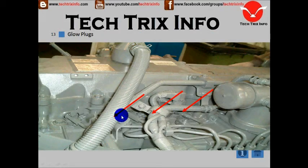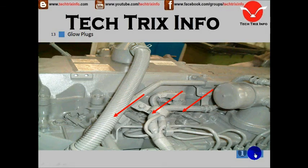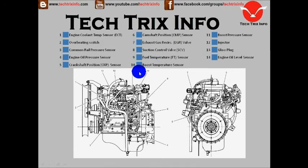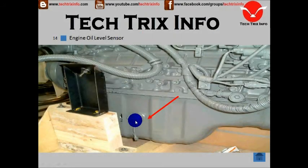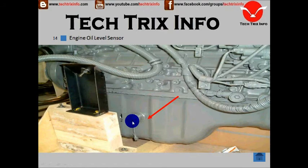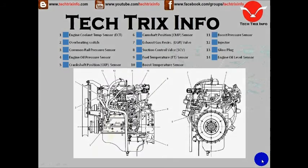Number fourteen is the engine oil level sensor. On the bottom here is the sump where the engine oil will be stored, and this is the engine oil level sensor located. We have now identified about 14 electrical sensor components on an engine.